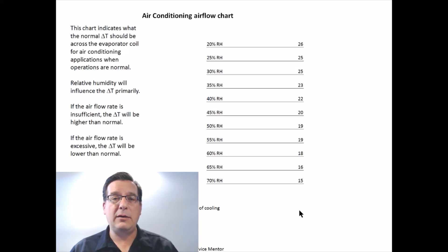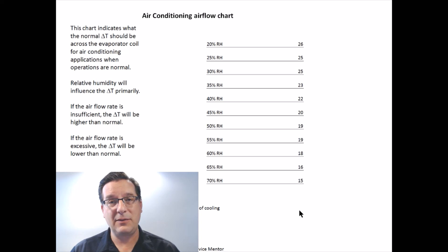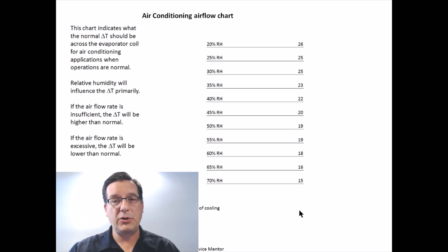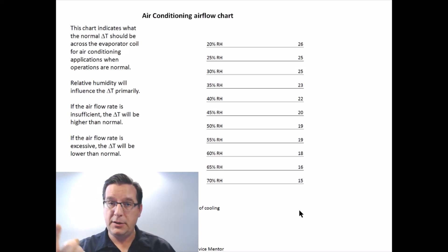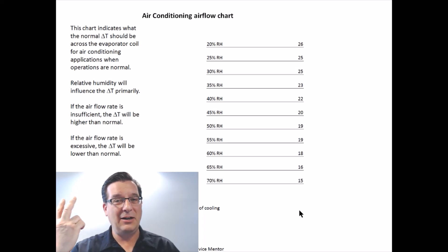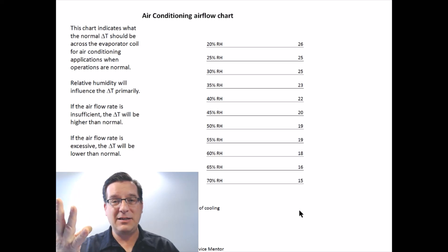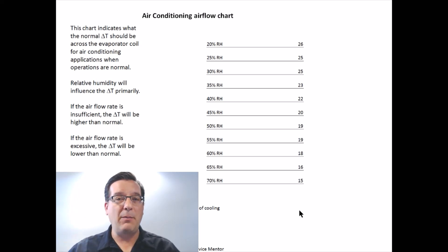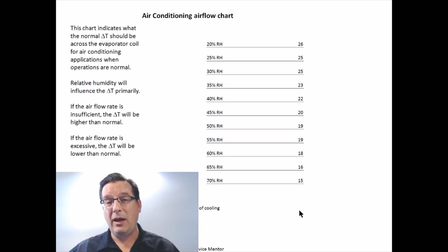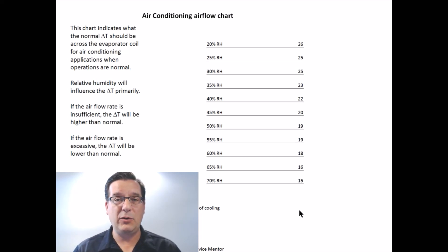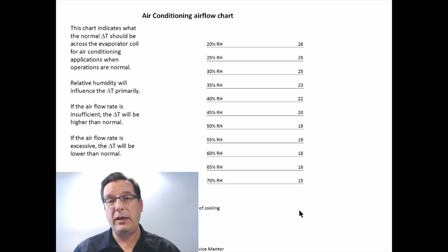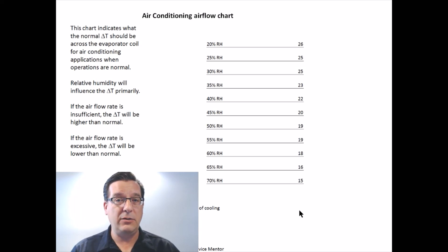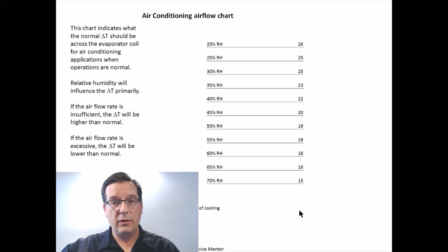So when we come back to the question of what should the normal temperature difference be, the answer is: it depends. Three things conspire together to create your temperature difference in an operating air conditioning system. The first and most important is the health and functionality of the refrigeration system — does the compressor work correctly, does the metering device work correctly, is the refrigerant charge correct, is the condenser coil functioning correctly? We can verify that by looking at superheat and subcooling. The next two factors are the relative humidity of the air entering the evaporator coil and the volume of airflow across the evaporator coil.